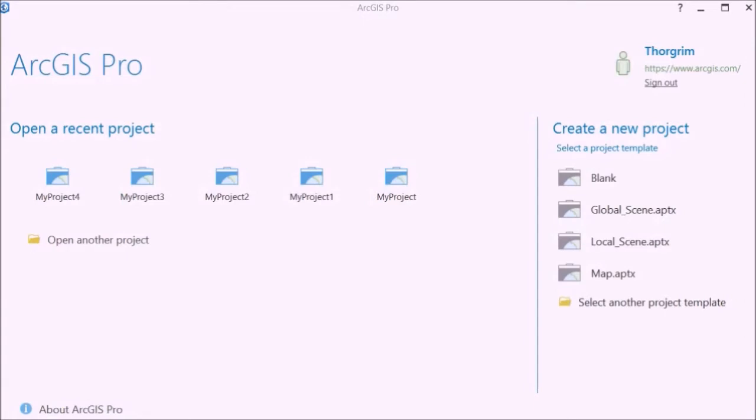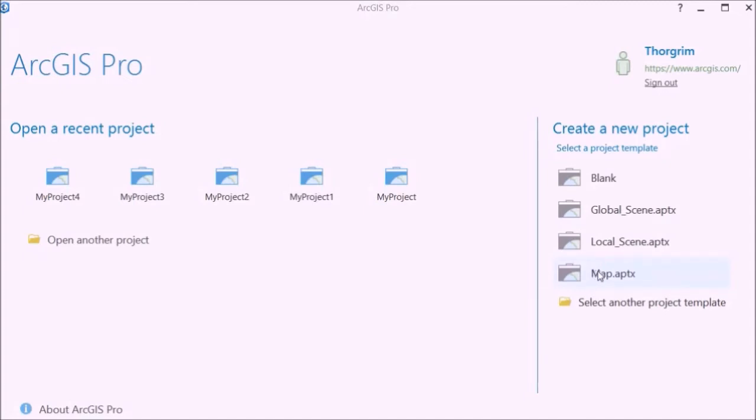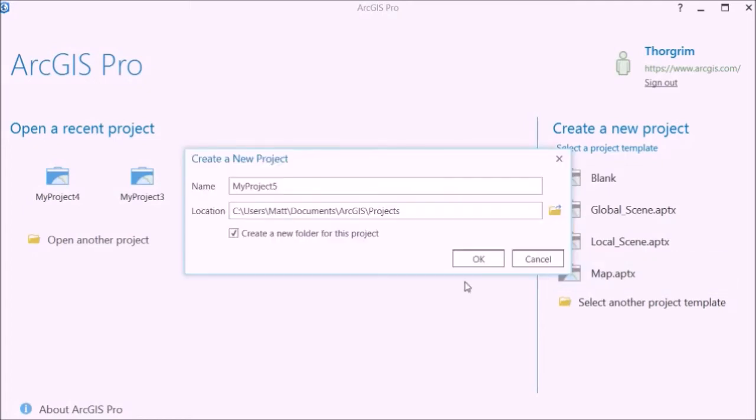Once you've created an account and opened the program and logged in, you're going to show up on a screen like this. I'm not an expert at ArcGIS Pro, I just barely know some of the functions. I learned enough to produce that topographic map that you saw in the opening. You want to start off by selecting map. If you select a global scene or some of these other ones it's not going to point exactly north, south, east and west.